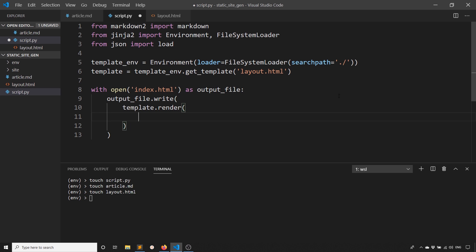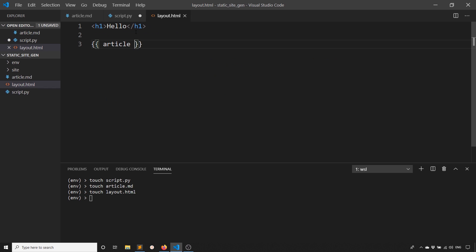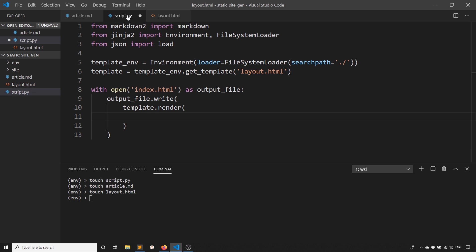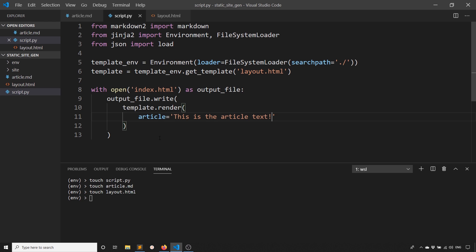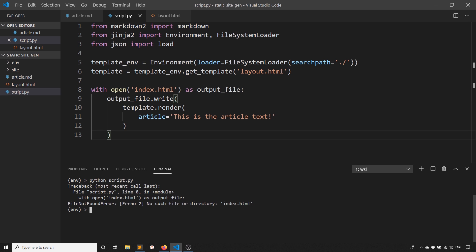With render, I just pass in the variables in the template. Here I just have one article. So I'll pass in article and I'll say this is the article text. Let's try running the script to see if we can view the index file and we can't.